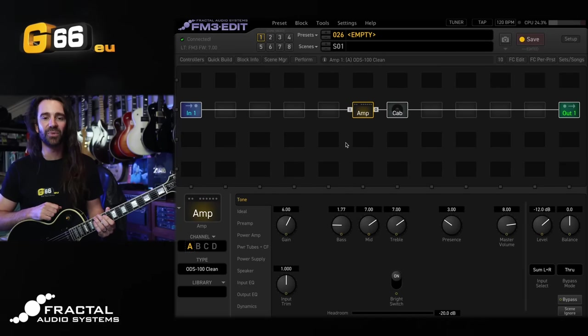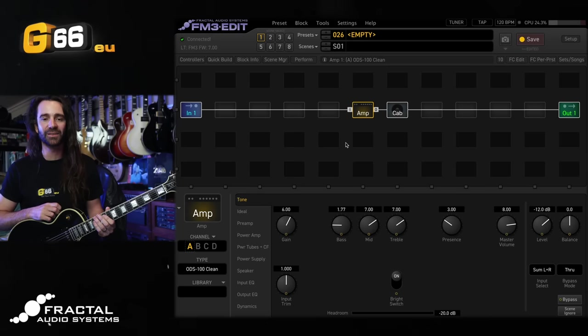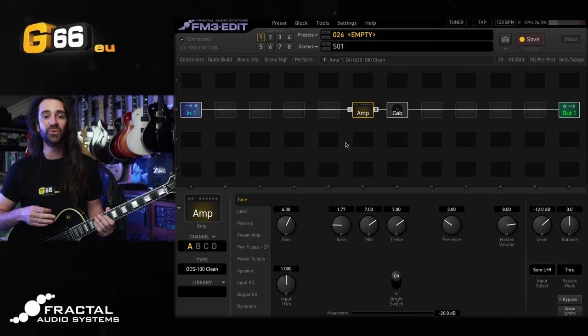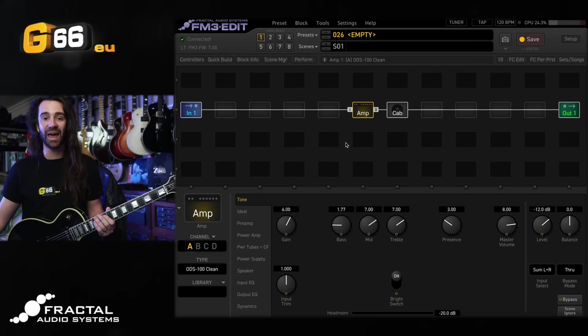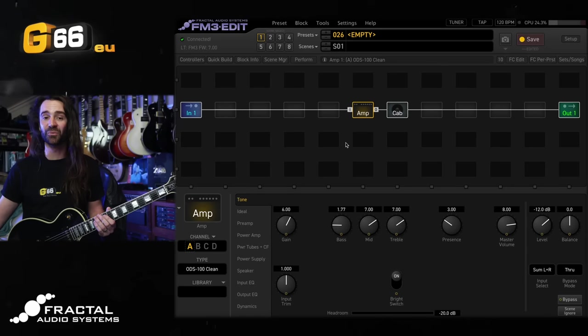On today's video we're on the FM3 and I want to show you some alternative ways to achieve classic effects. This is going to be really useful if you're already using an effect block for some other effect type and you want to add something that you thought maybe only that block could contribute to your preset.